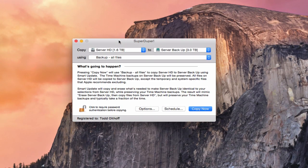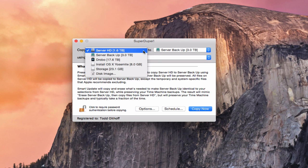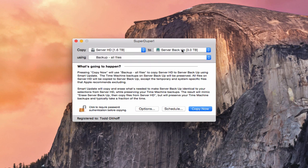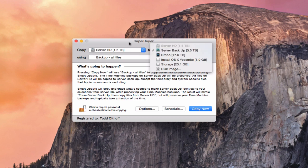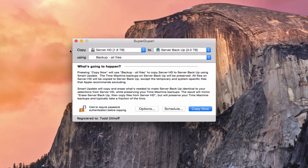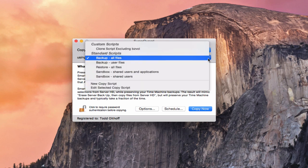This is the actual SuperDuper interface — it's very simple. You've got a copy line where you copy to and from using whatever script you've got, plus some options to set it up. You select your server hard drive as the source, and copy it to whatever drive you want — in this case, the same backup drive I'm using for Time Machine. You can back up all files, just user files, or do a restore.